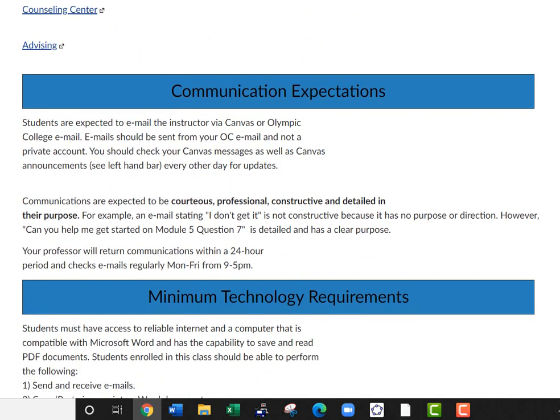For communication expectations, you're expected to email me through your Canvas or Olympic College email — otherwise, I don't know it's you and it's a privacy issue. You should be checking Canvas messages as well as the announcements on the left-hand bar of the Canvas website every other day for updates, in case something happens or there's a study group.